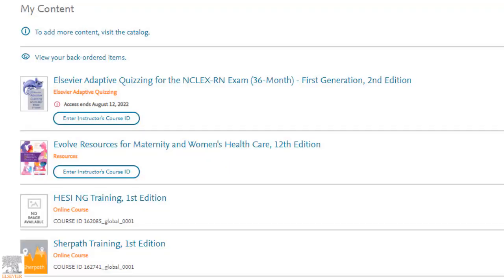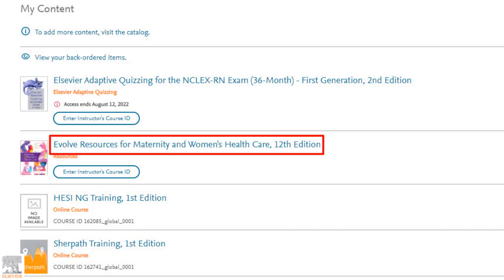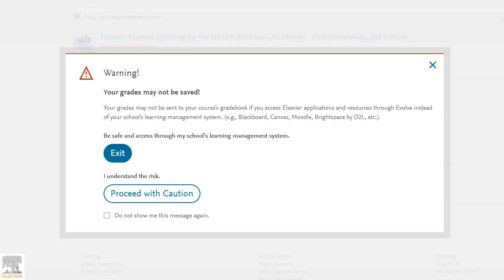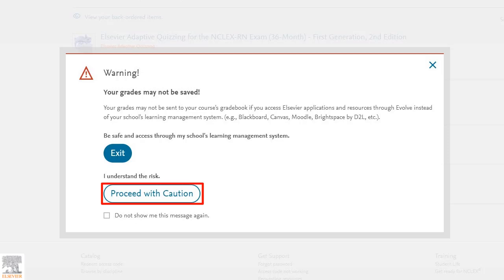In this example, the Evolve resources are not directly linked to an instructor's online course, so we'll continue by clicking the link Evolve resources for maternity and women's health care 12th edition. Because we're accessing these resources independently, not by the instruction of a professor who will be grading us, we'll ignore the warning and click proceed with caution.